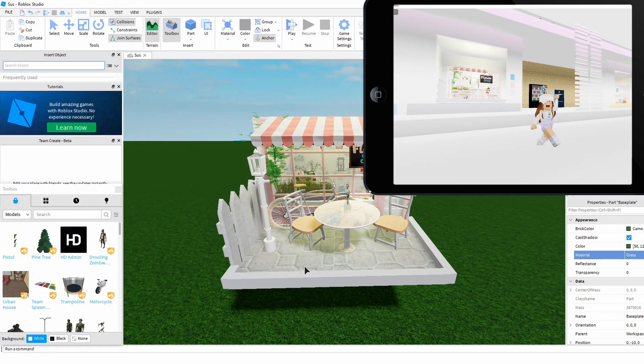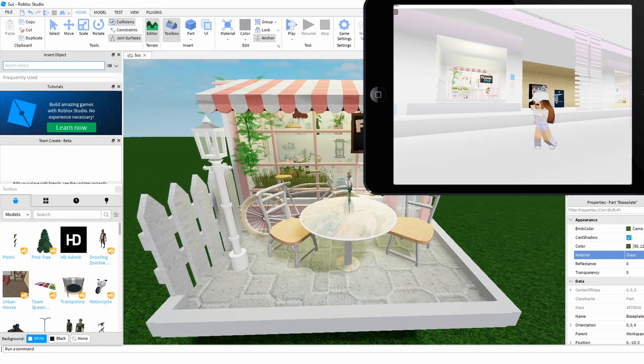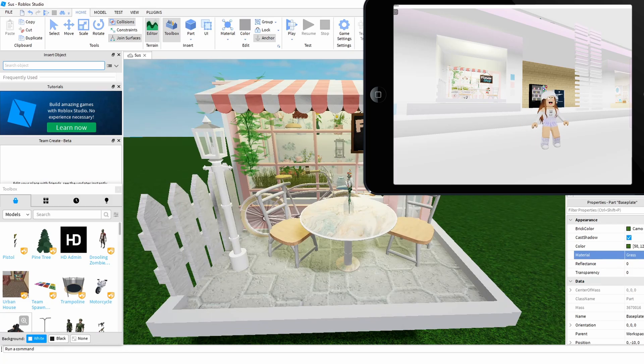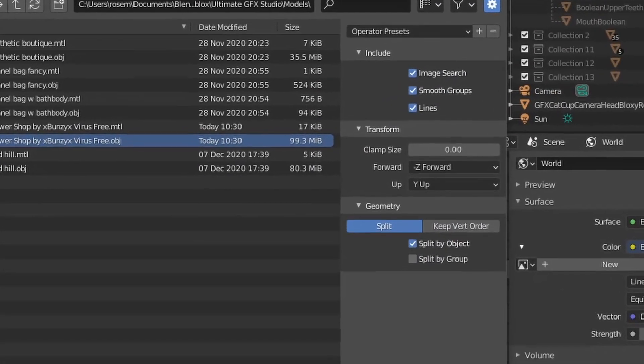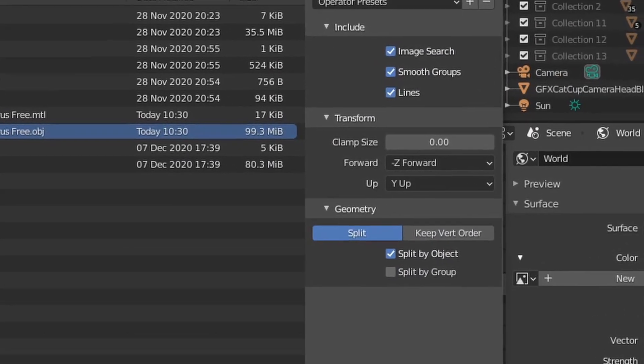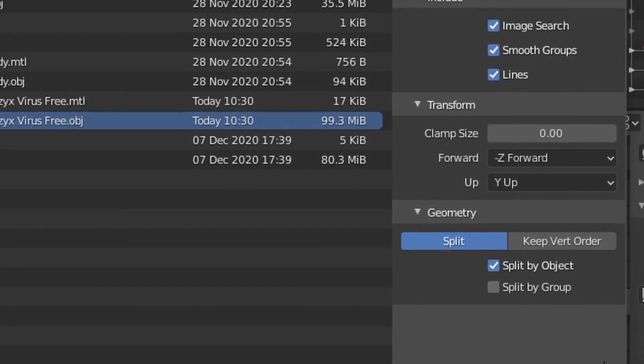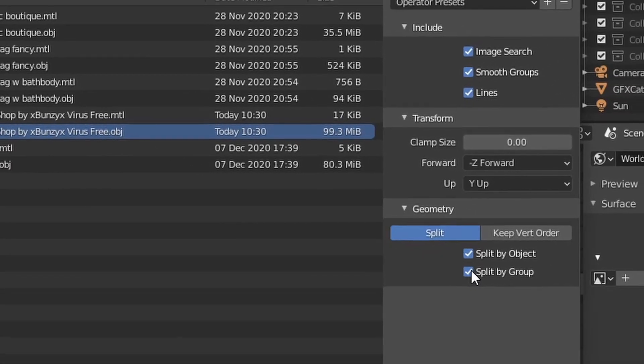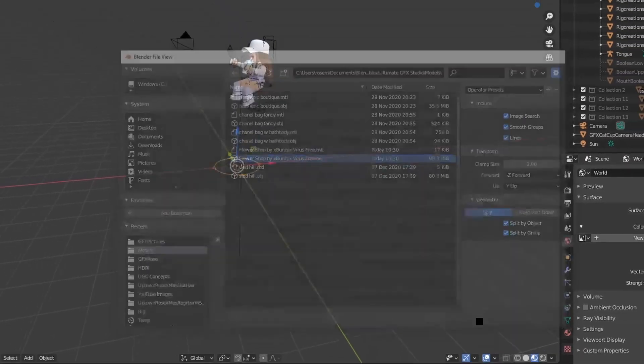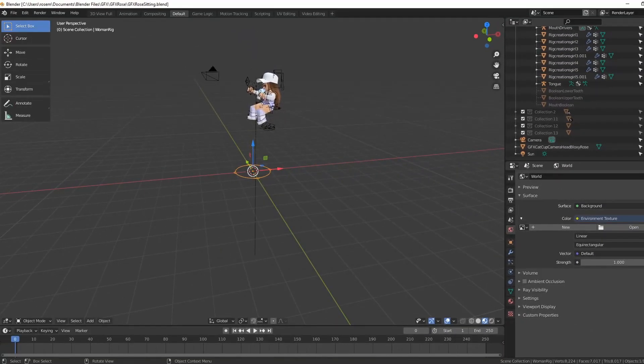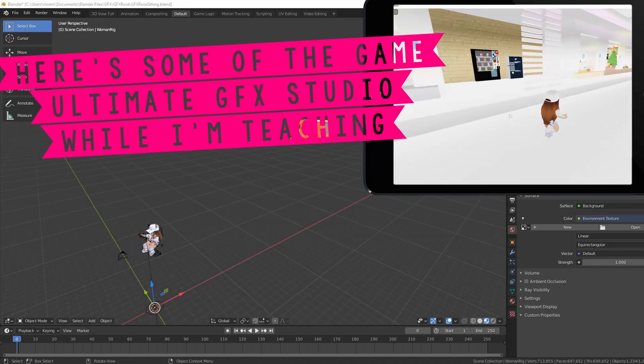Let's get started. The first tip: make sure when you import your model you have split by group on, and that way you'll be able to divide all of the parts easily into multiple objects so that you can manipulate them for your picture.